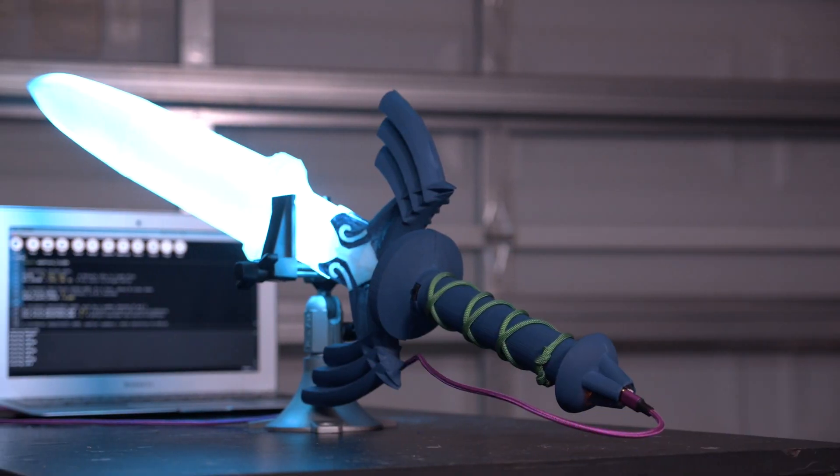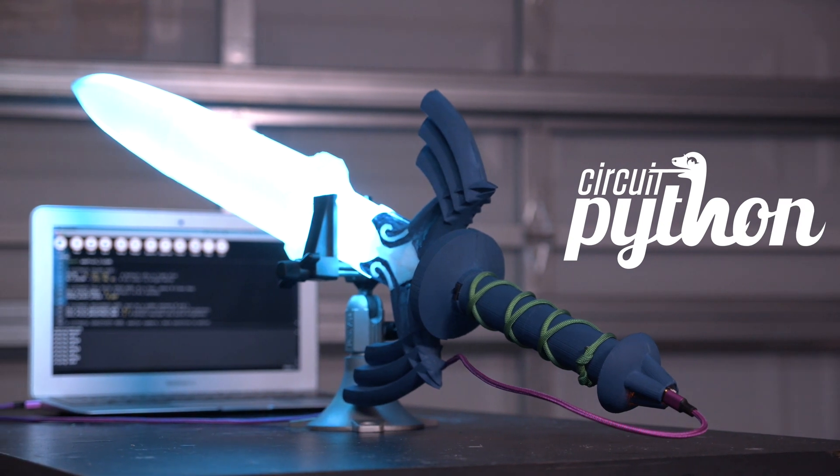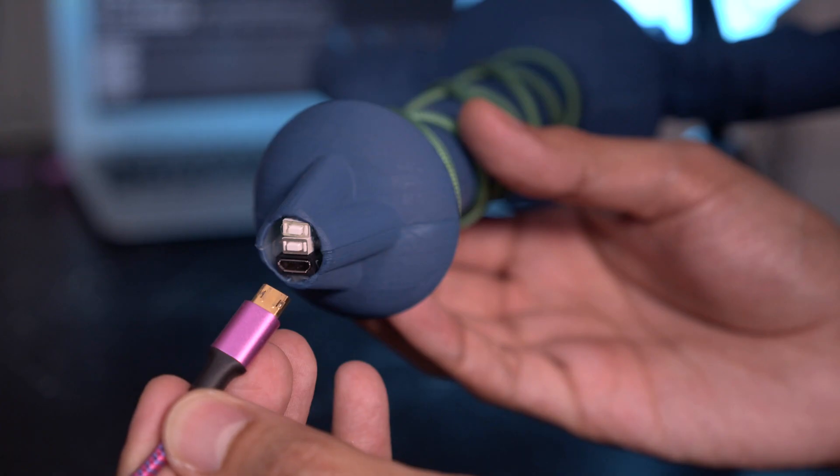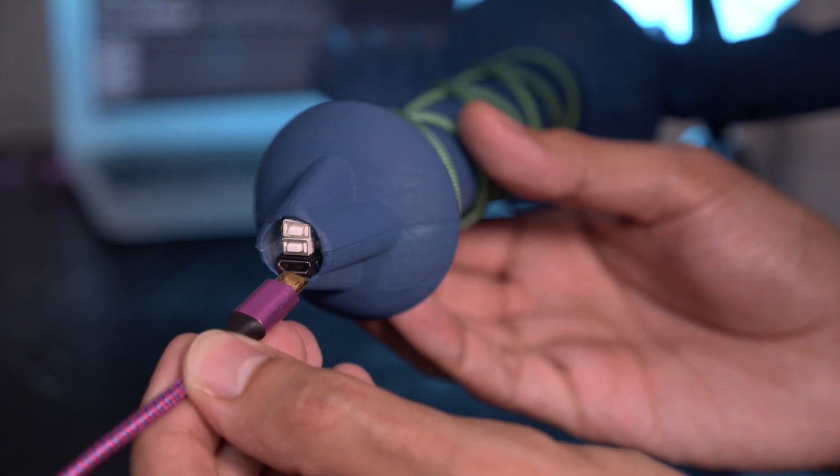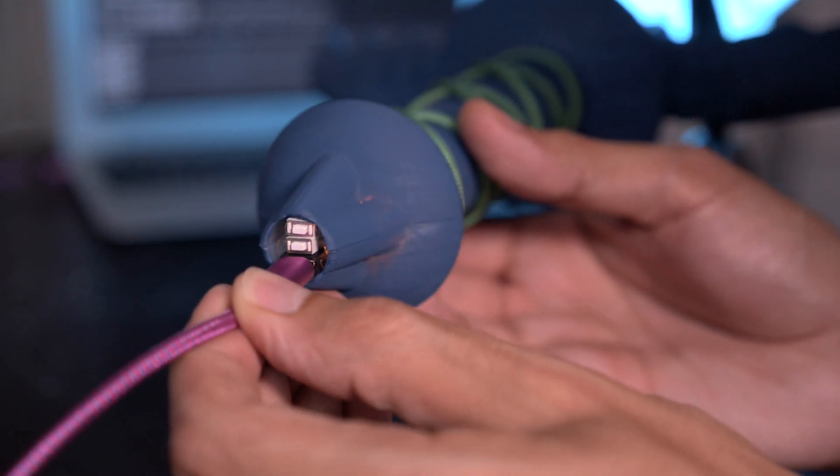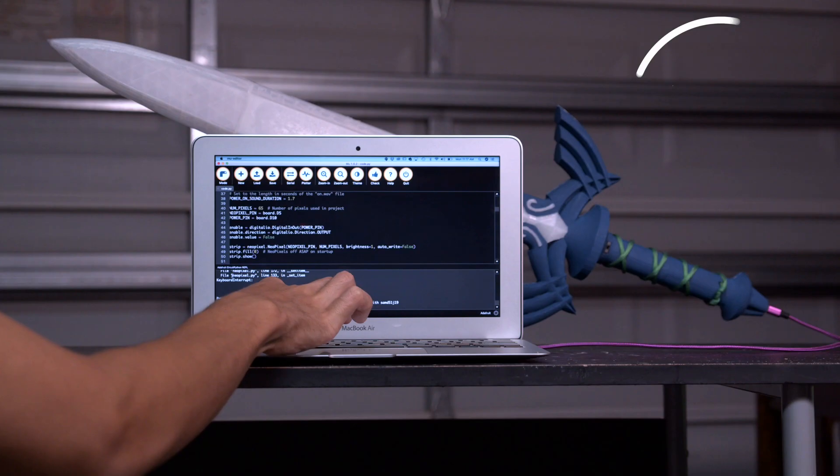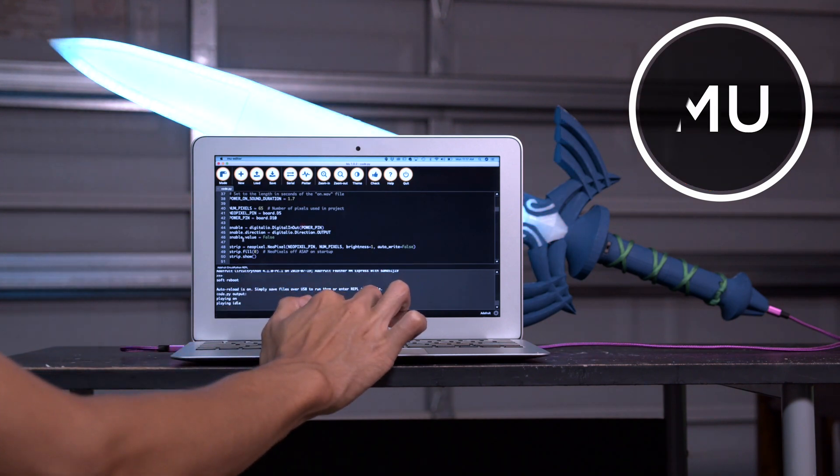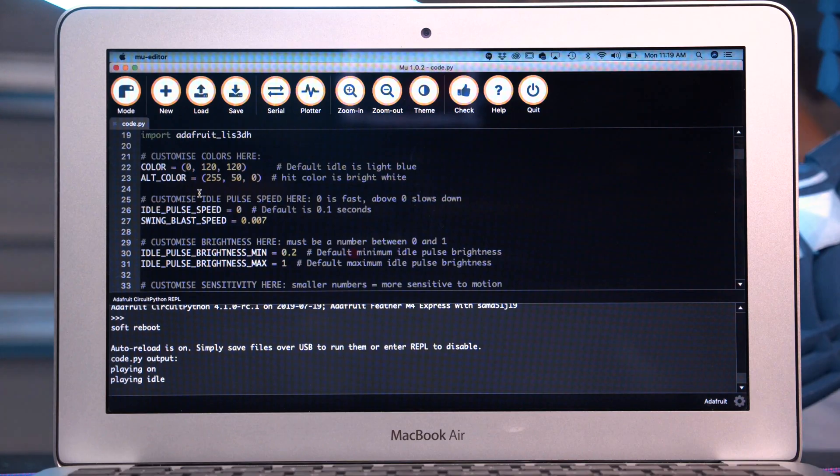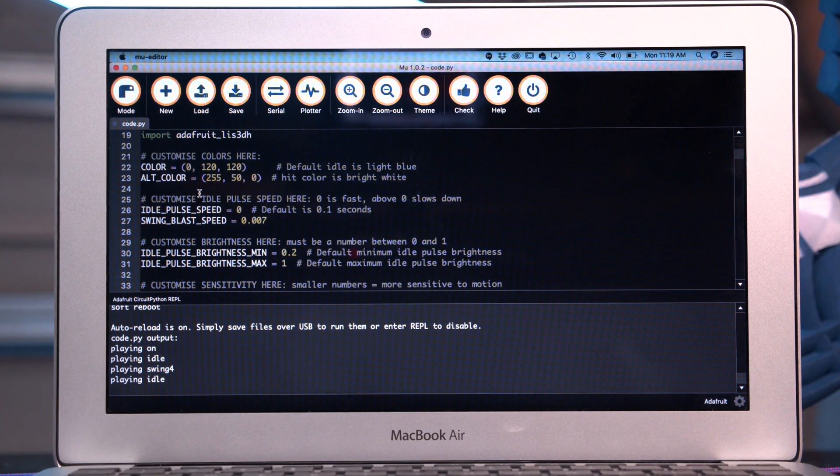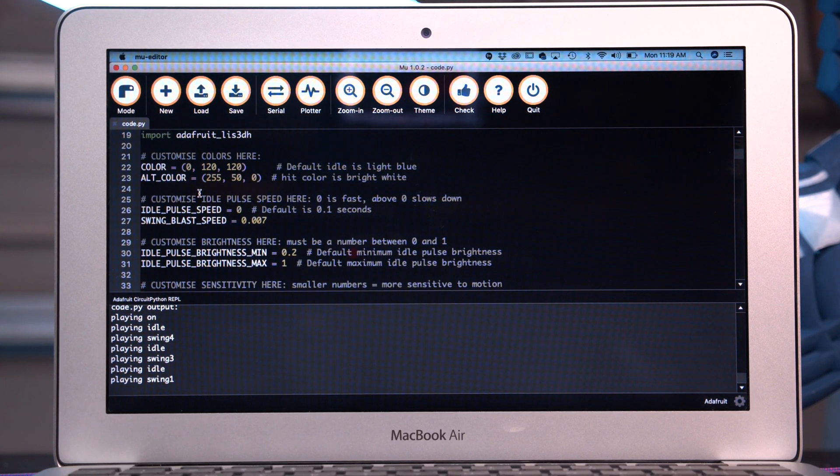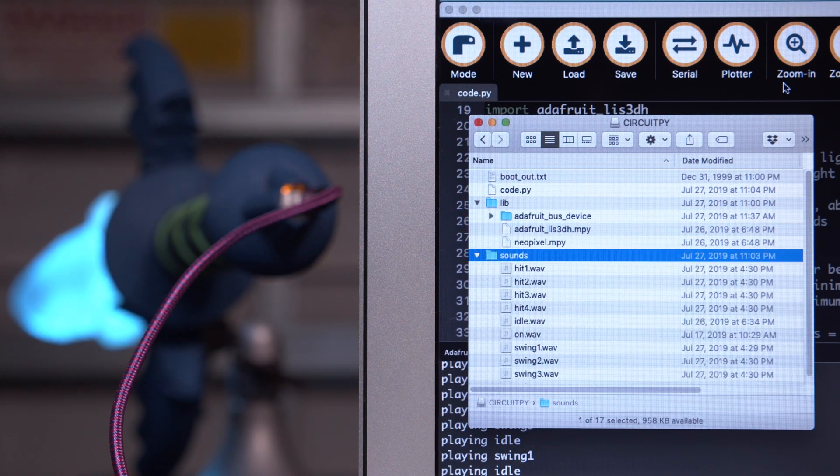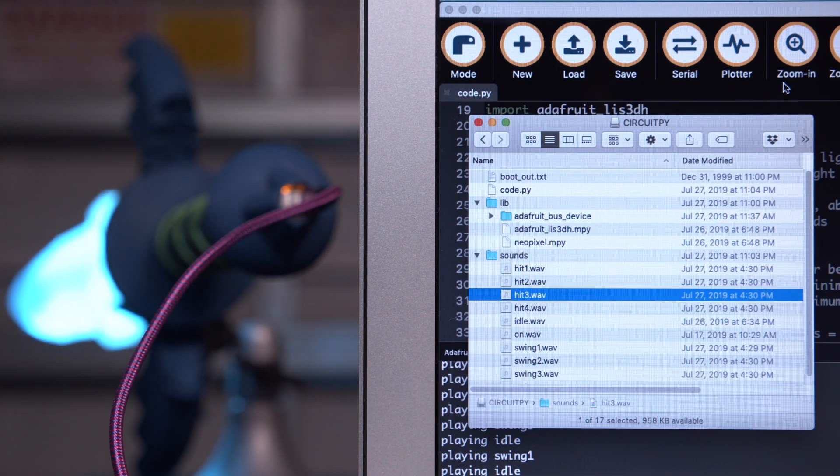The code is written in Adafruit Circuit Python, which makes it excellent for beginners. You can upload code and recharge the battery with the built-in USB port. The code is nicely commented and it's easy to adjust values like the speed of the animation or the sensitivity of the accelerometer. Use the Mu editor and serial console to get print statements. This makes iteration much faster so you don't have to compile your code like an Arduino.